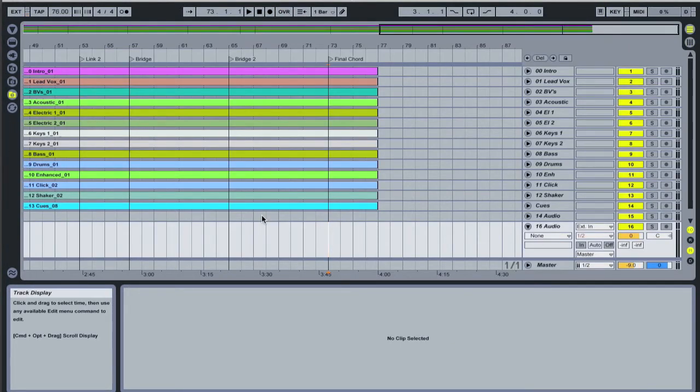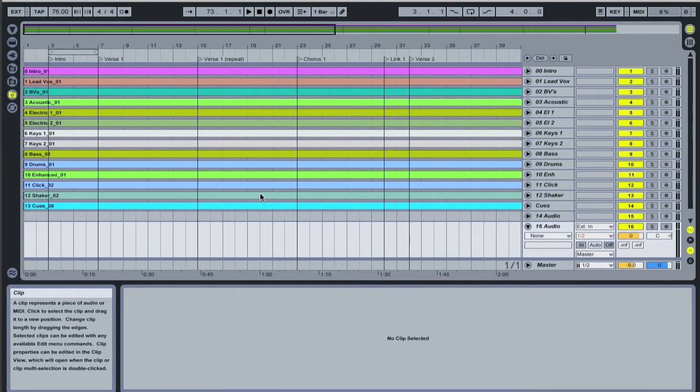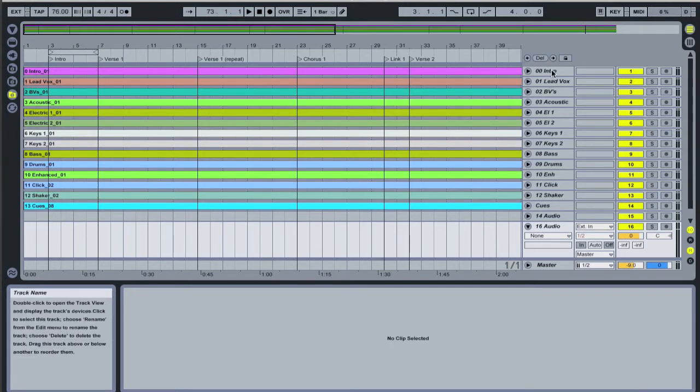So Ableton has two main views and when this loads it loads in what's known as the arrangement view. The arrangement view is the view that will be familiar to you if you've used any kind of music program before and it's a timeline of various tracks going from bar one to the end of the song. You can see that down here we've got intro, lead vocal, BVs, acoustic. They're all the different instrument tracks.